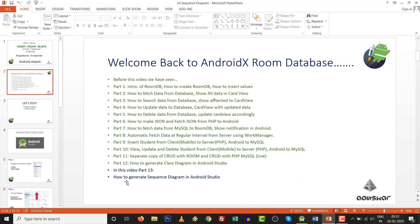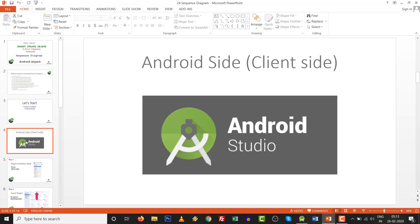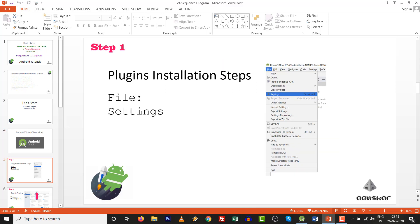So, come to the point — sequence diagram in Android Studio. This is only the Android side, meaning the client side; there is no step for the server. Step number one: go to File, Plugins, install steps, and settings.